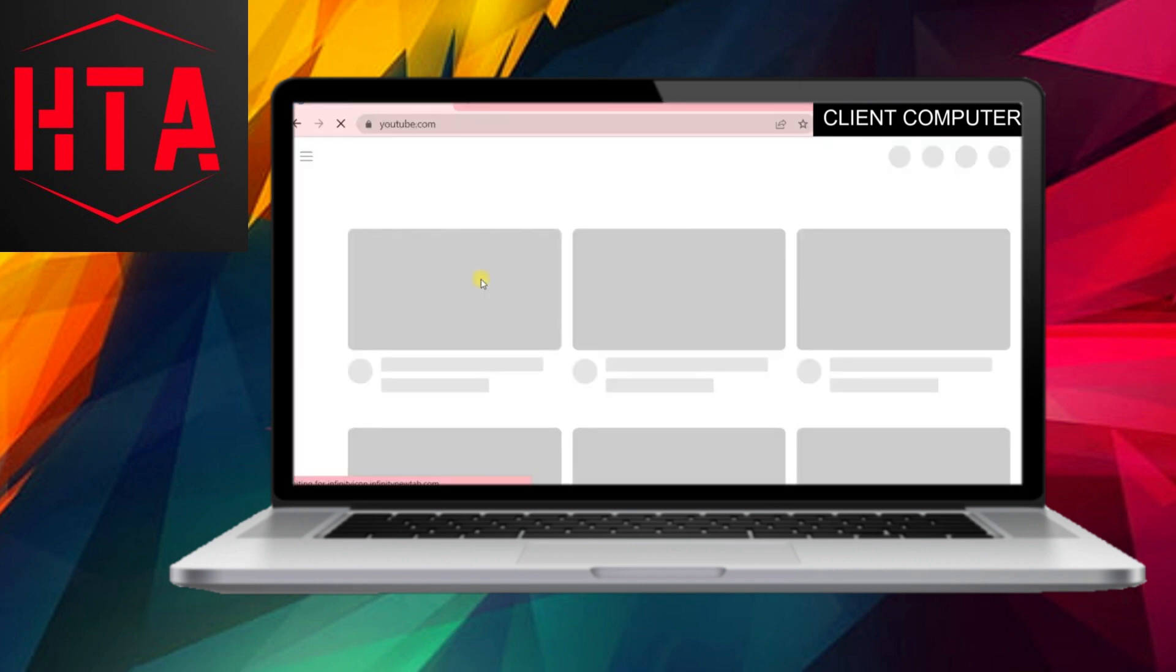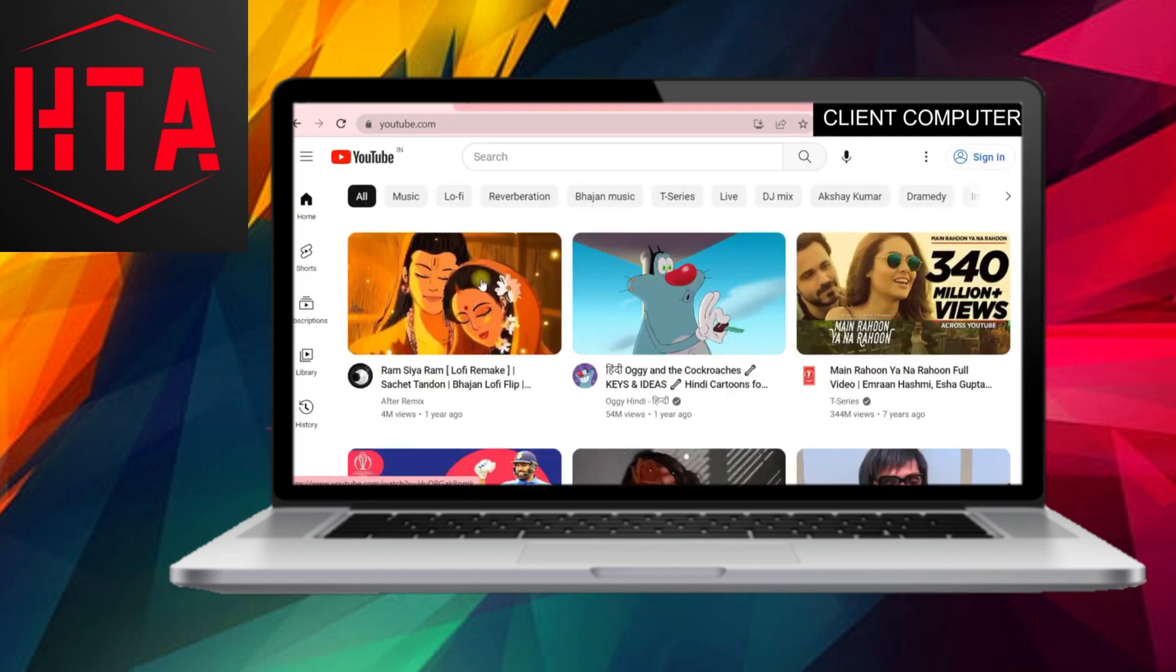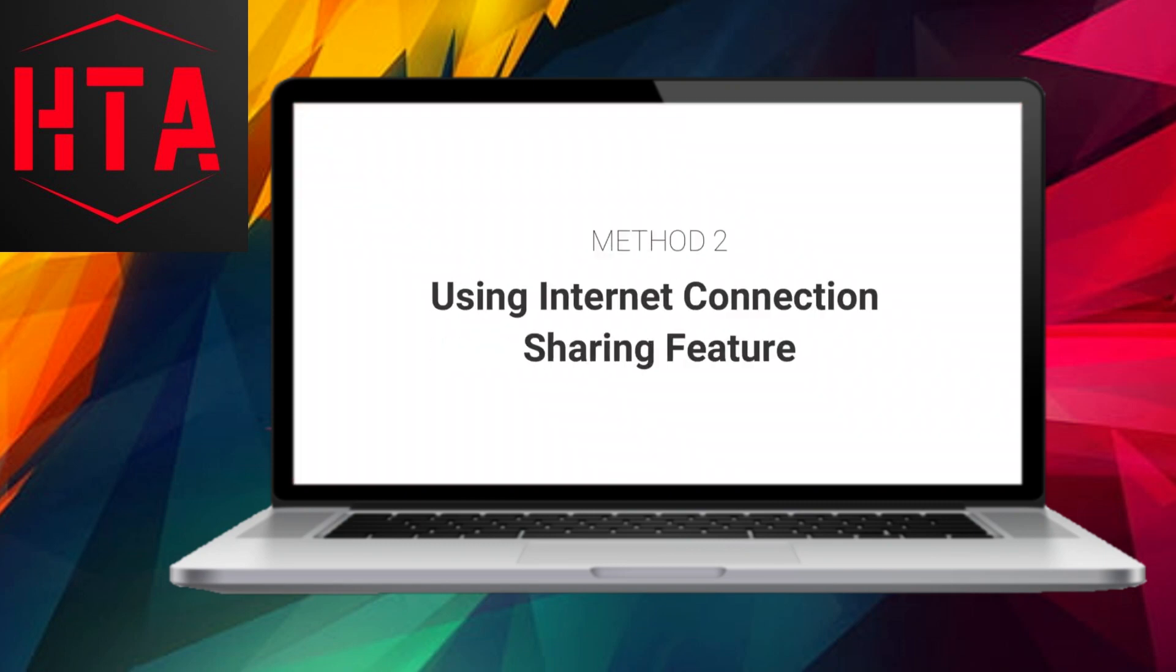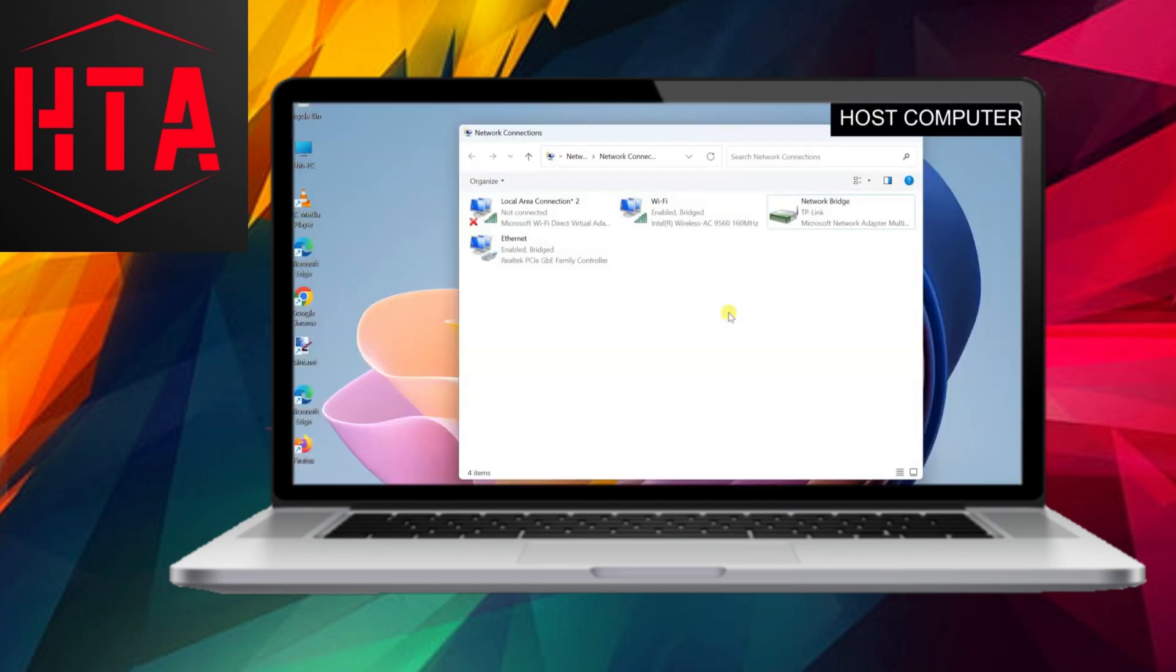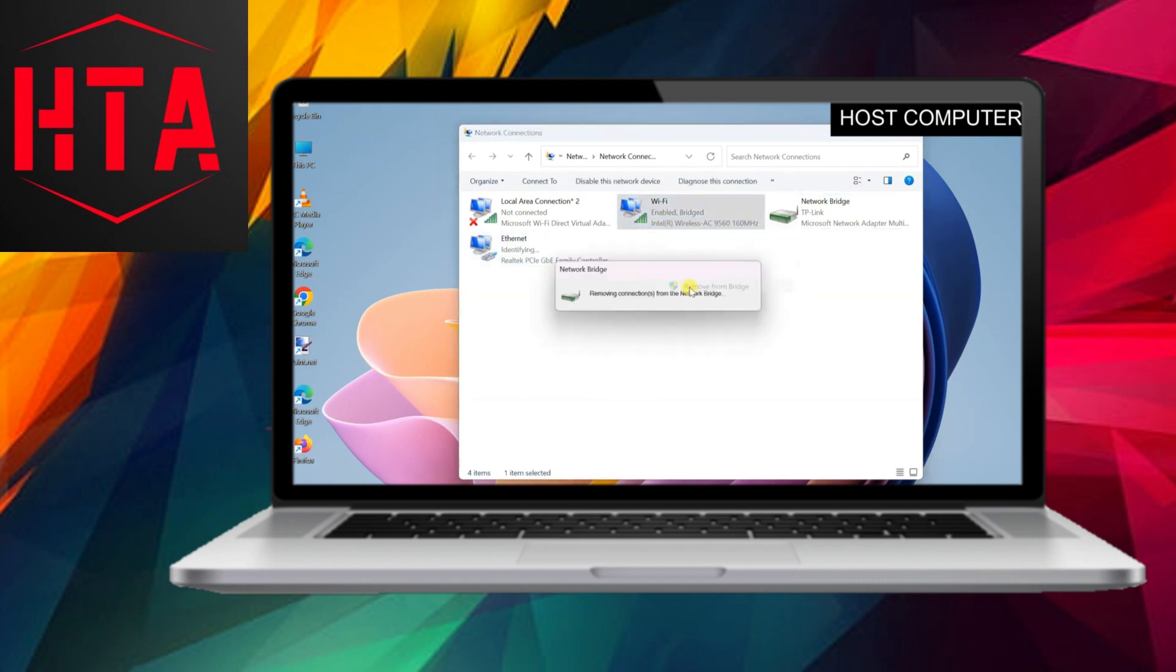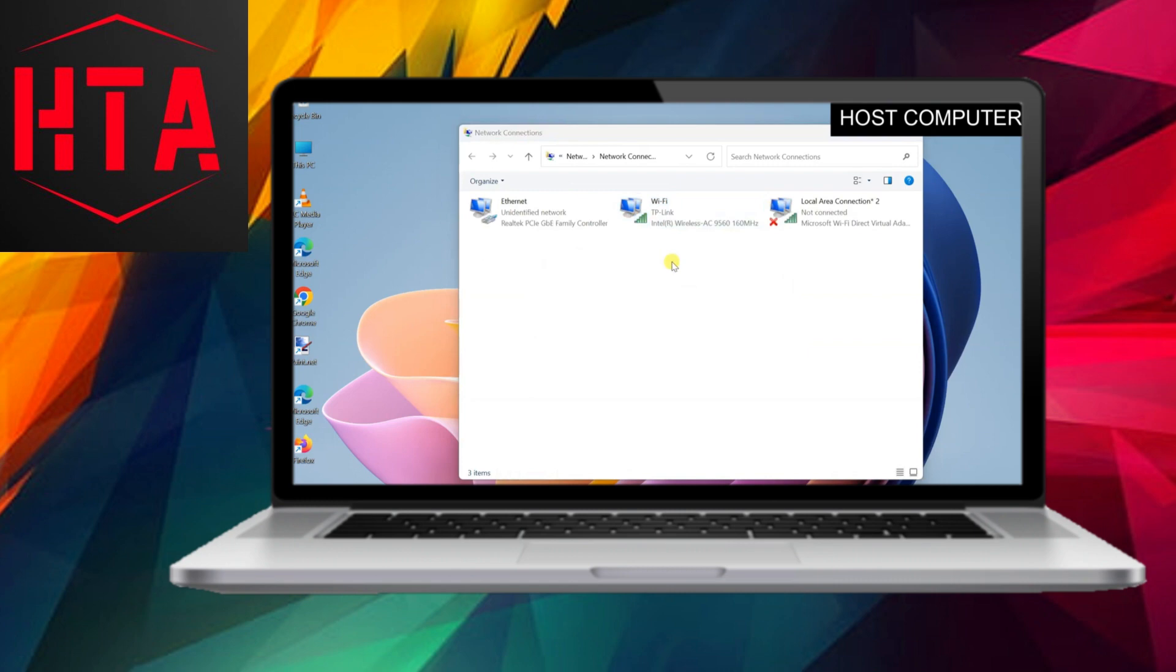Now, connect a client computer to the host PC using an Ethernet or LAN cable. No additional configuration is needed on the client computer. Upon connecting the LAN cable, you should observe the appearance of the Ethernet icon in the taskbar, indicating a functional Internet connection.